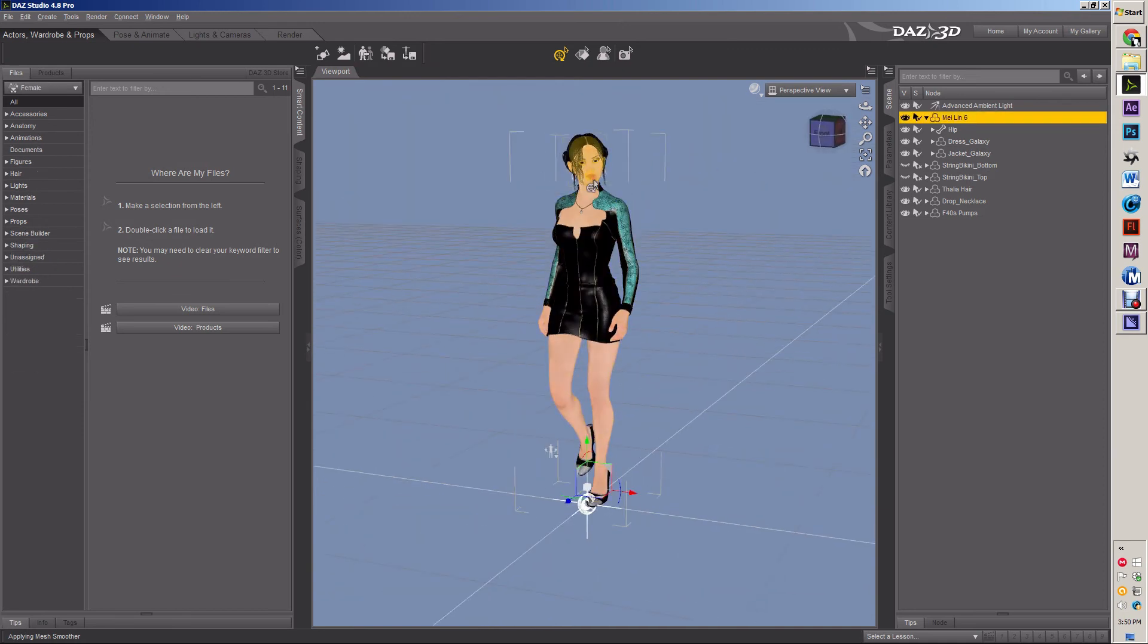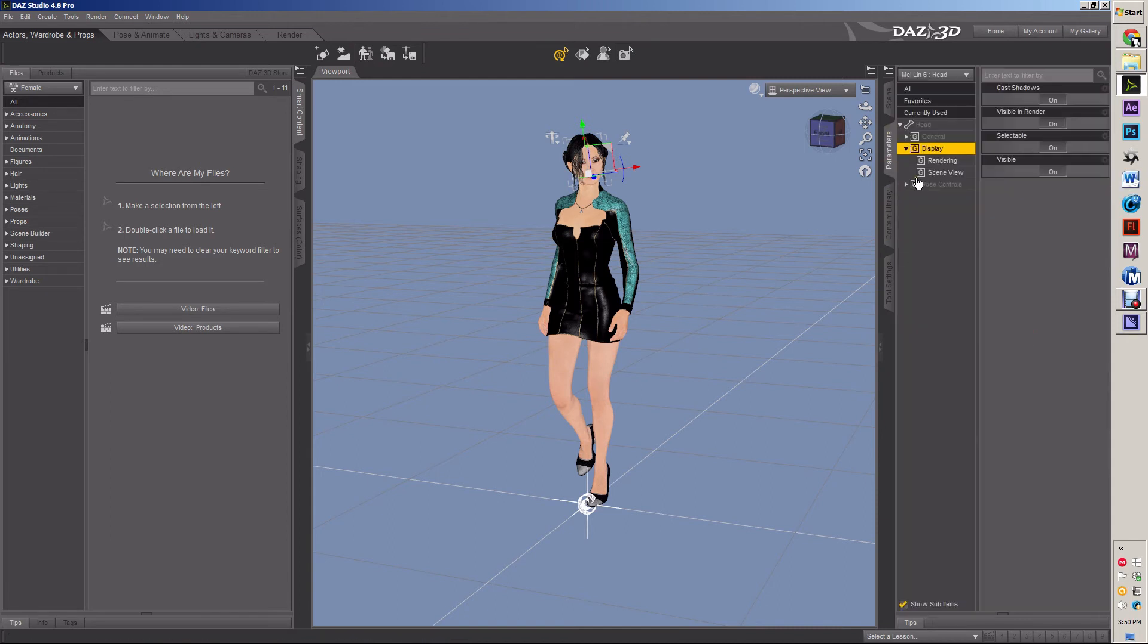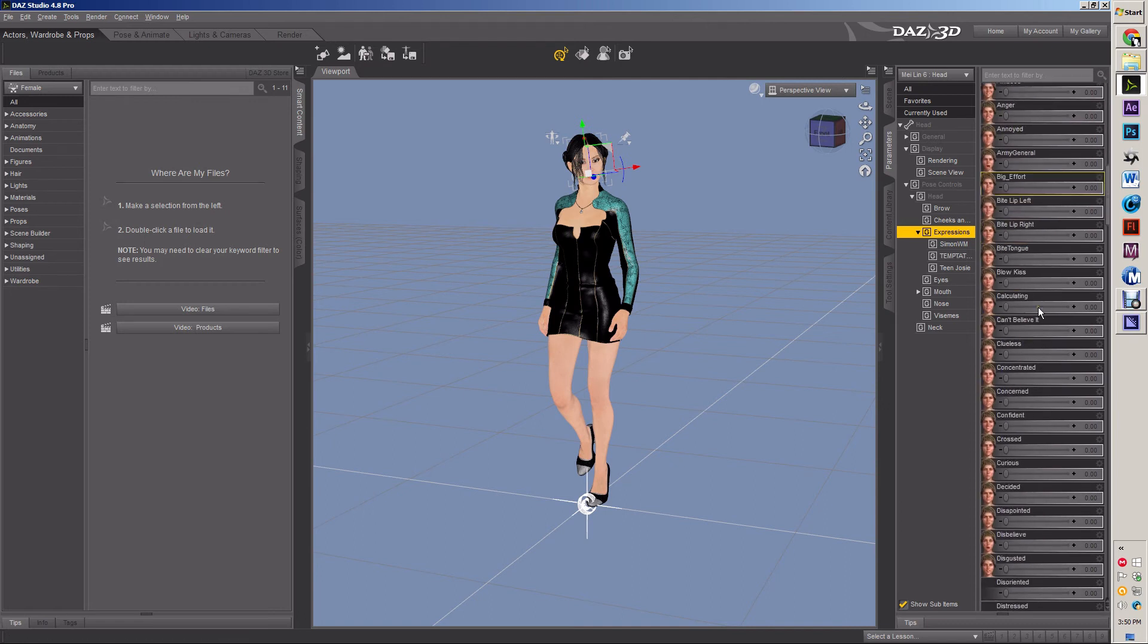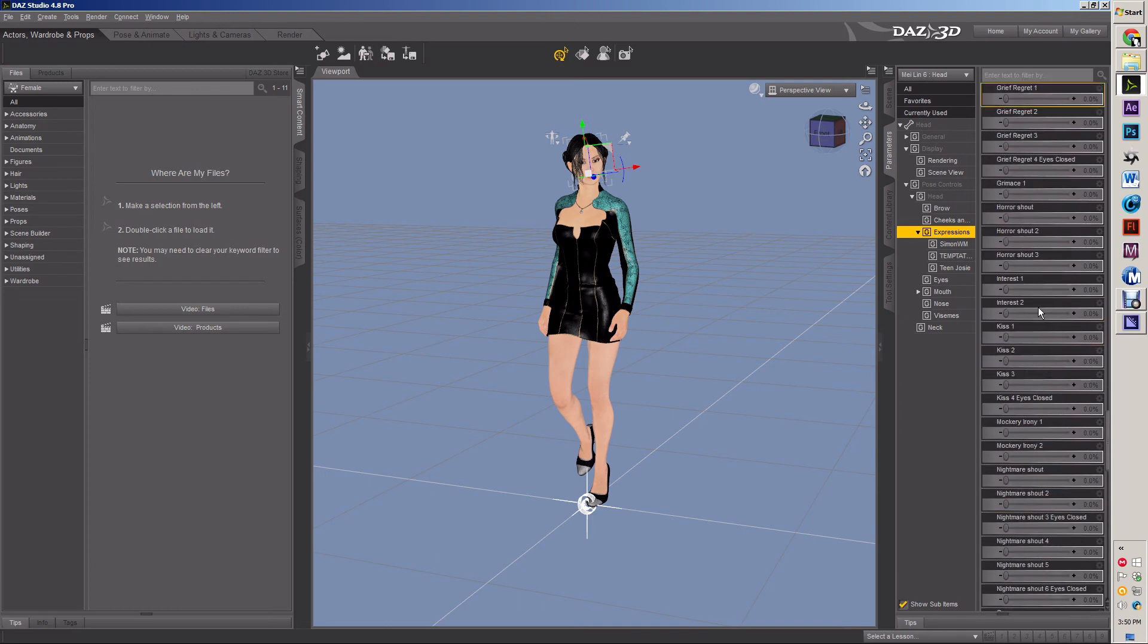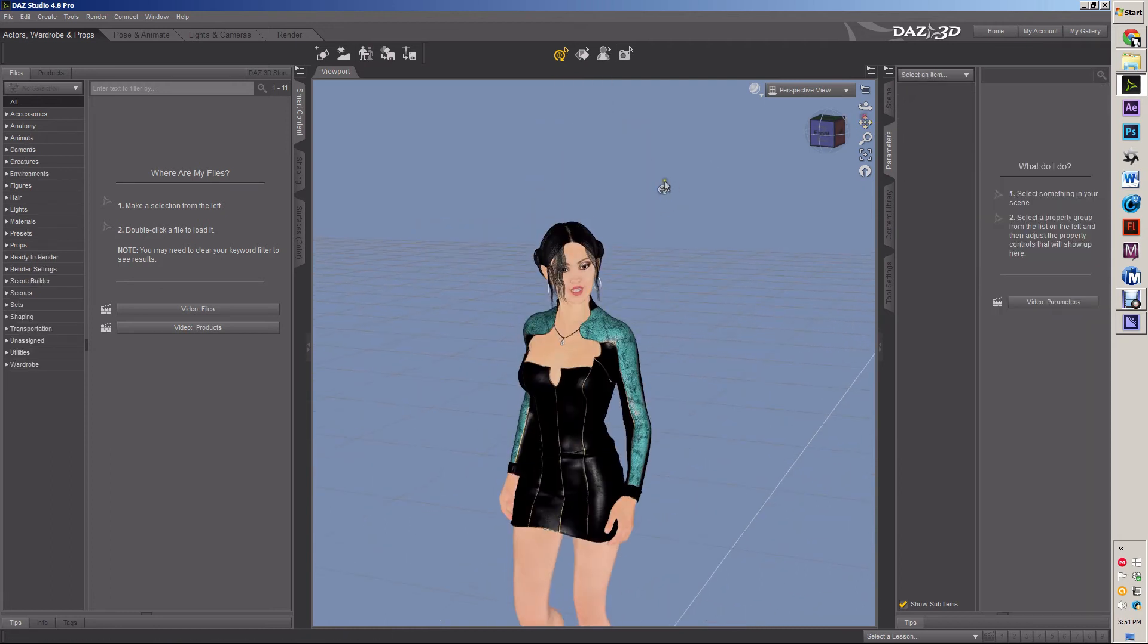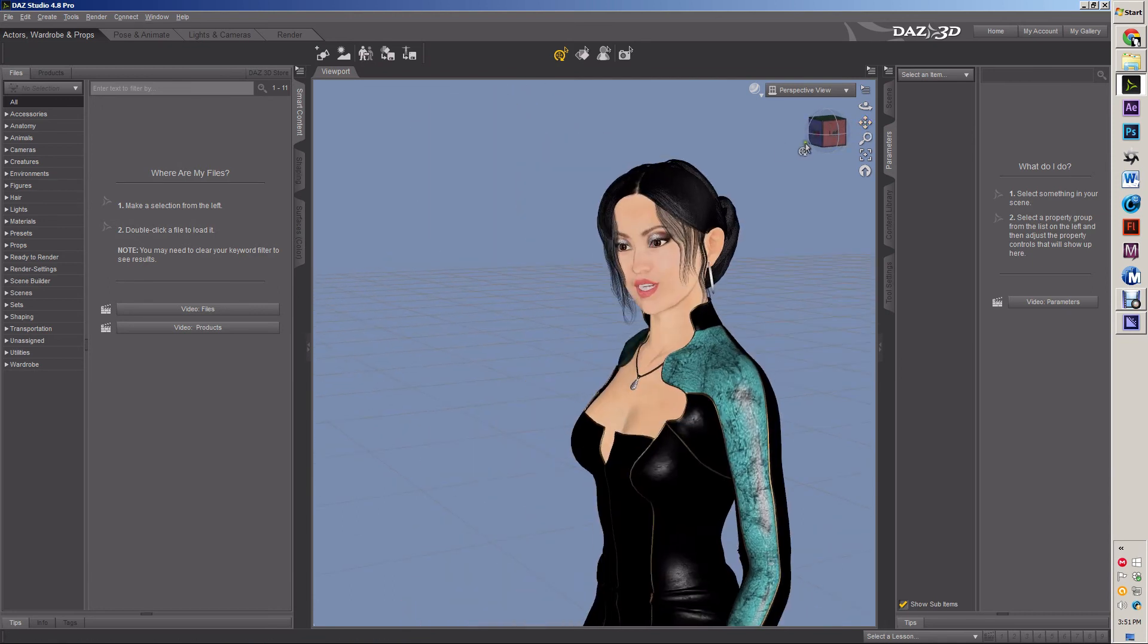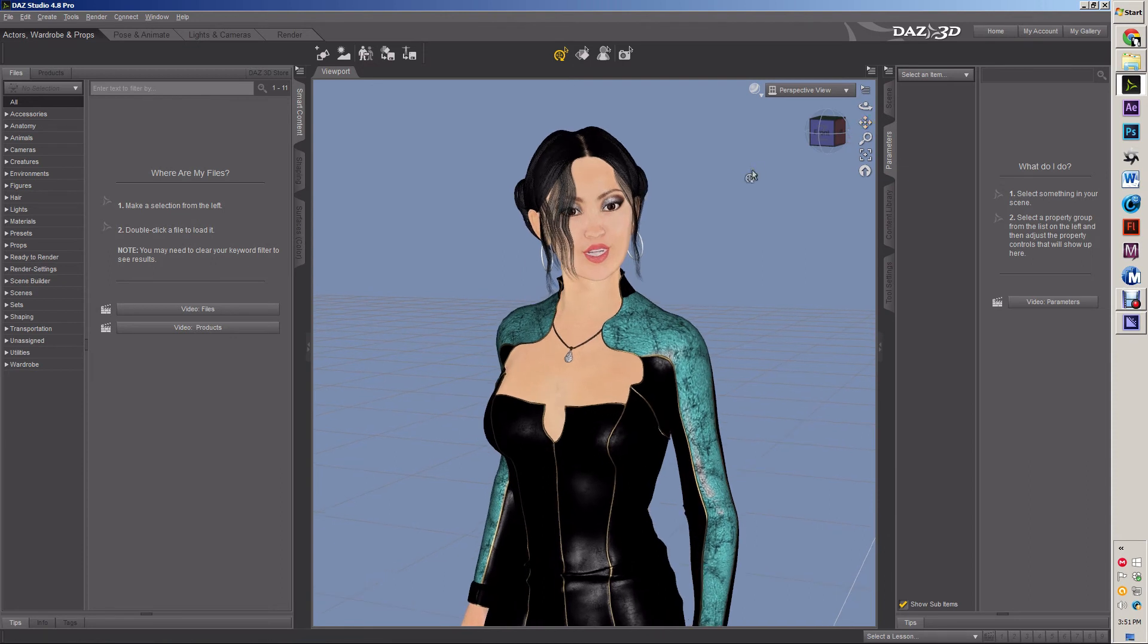But her face is pretty deadpan, pretty expressionless, which no matter how deadpan a model in Victoria's Secret catalogs look, they still have some expression, believe it or not. So if I click on her head and go to pose controls and got head and then expressions, I got all these different expressions that I can give her. Let's see, what do I want? Let's do interest. Yeah, she's interested in something. Don't know what she's interested in, but it's something. She's interested in what you're going to make after watching this tutorial.